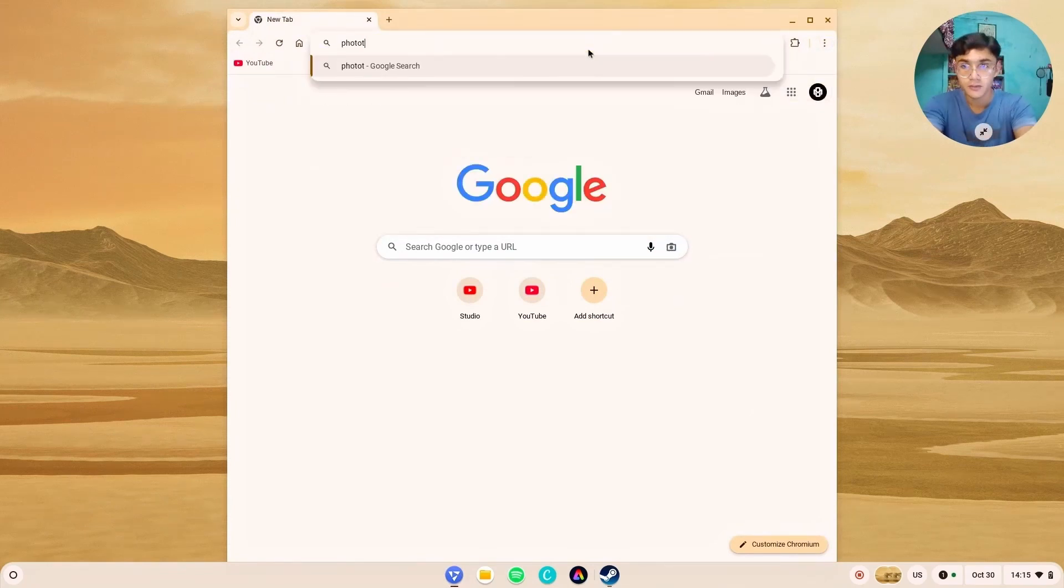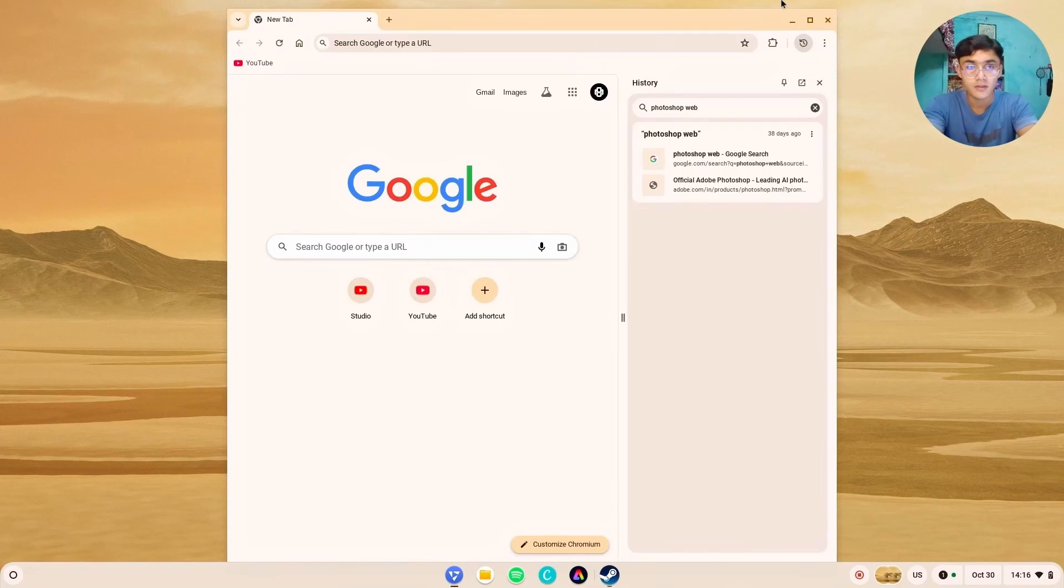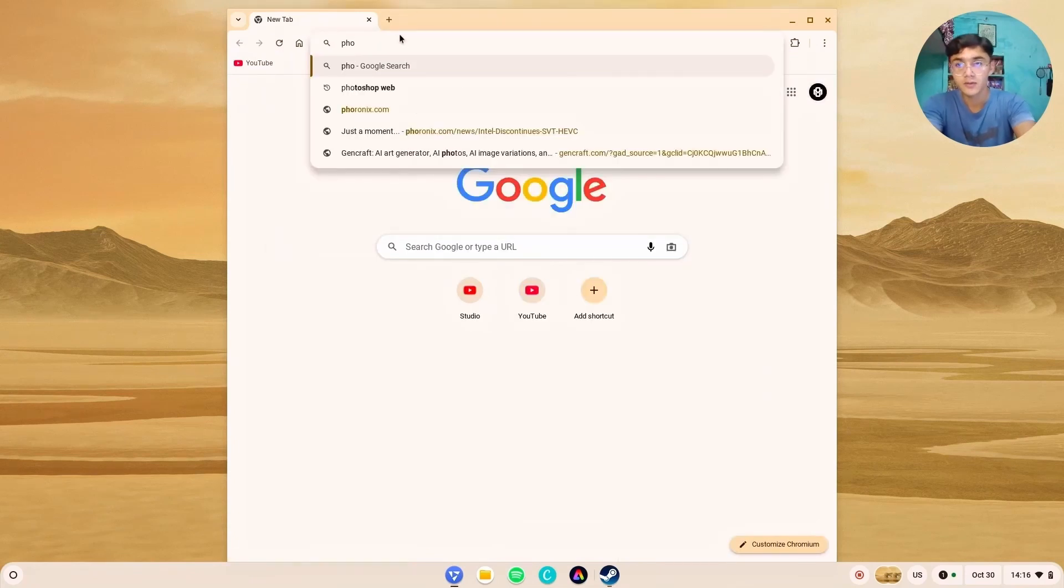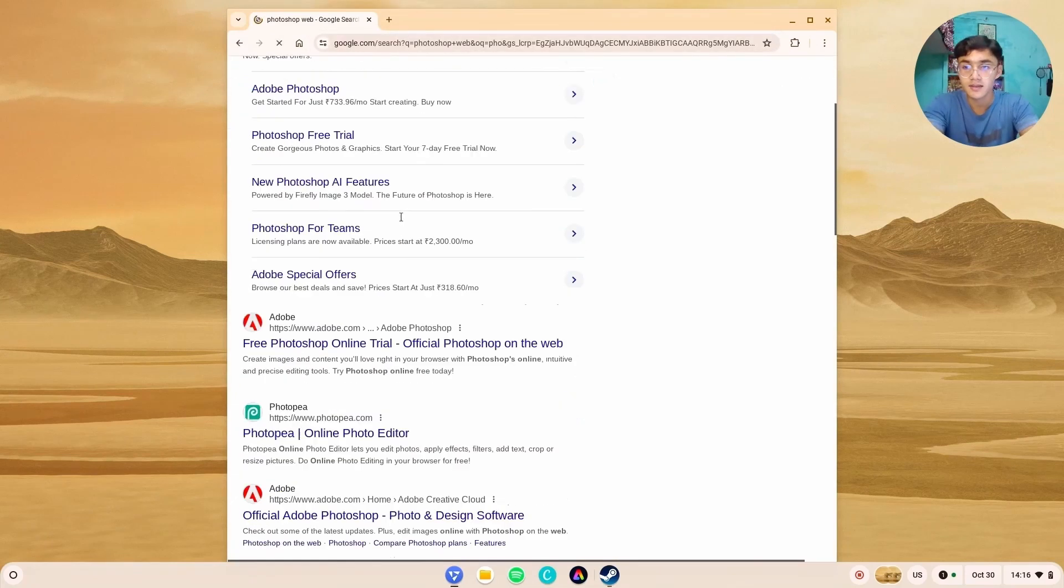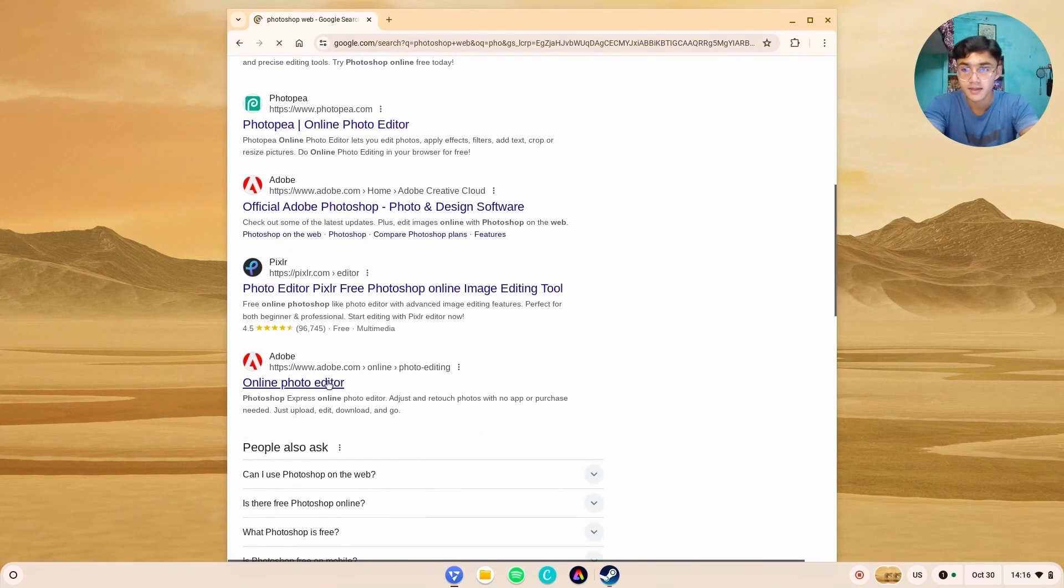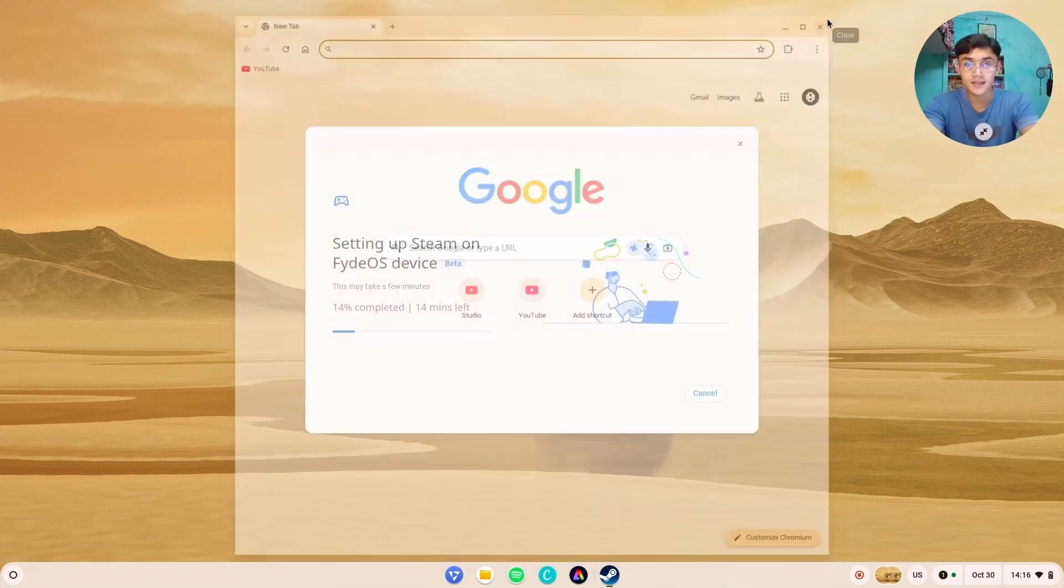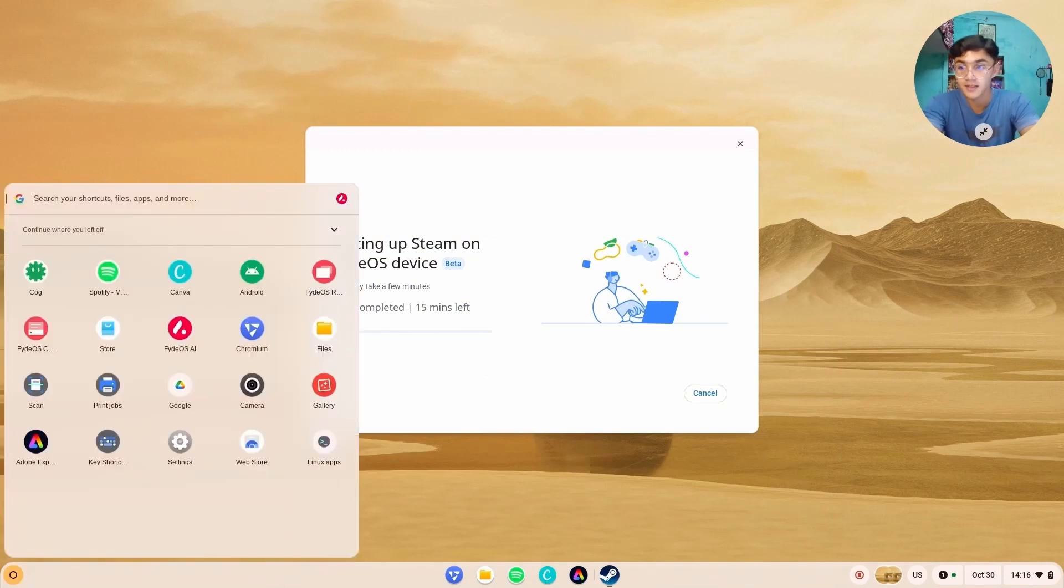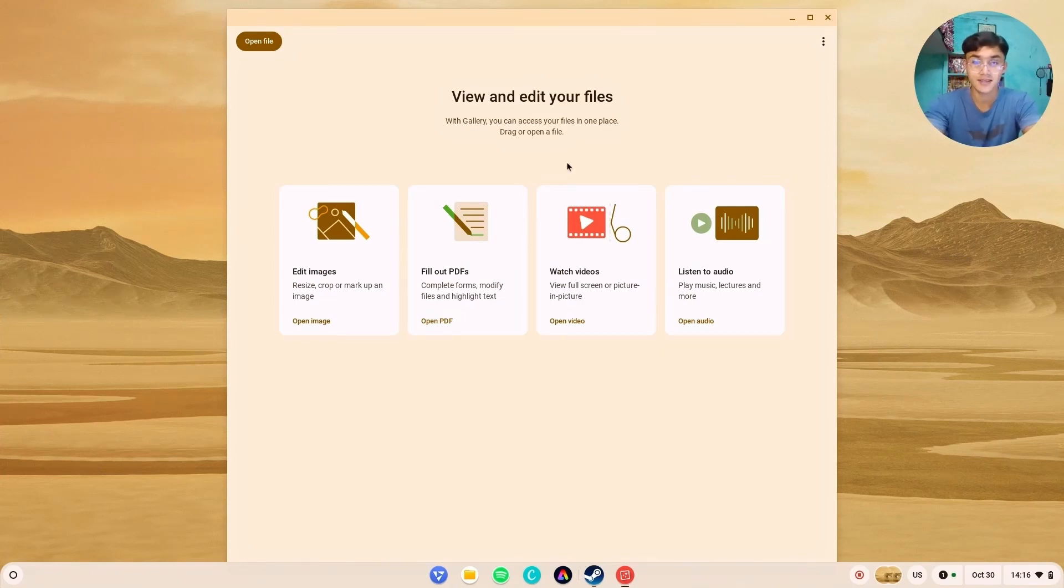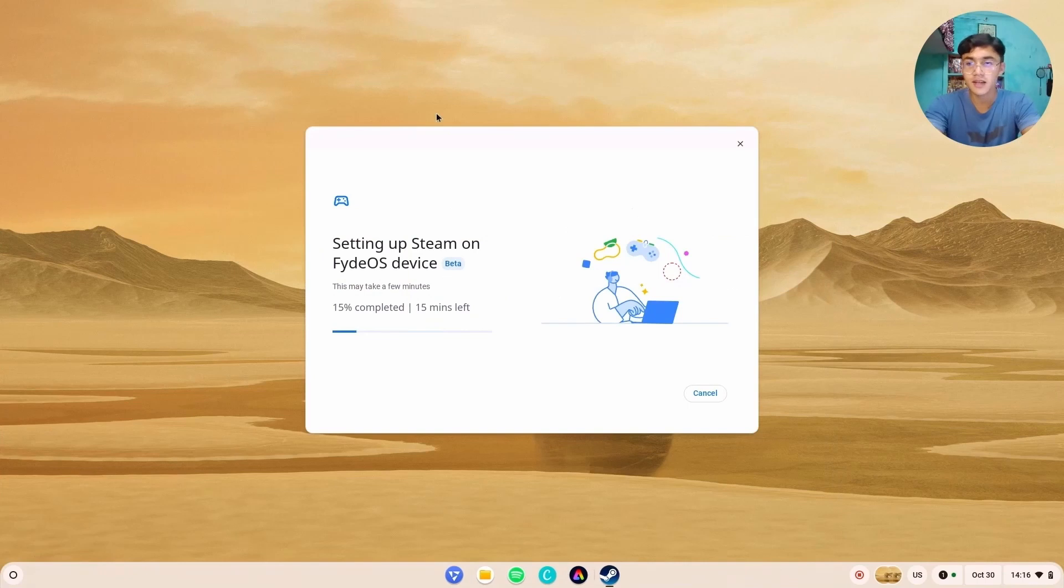I believe there is a web version of Photoshop also available. Let's search for it. Photoshop web. You see, you have everything. What else do you want? I'm literally wondering what else? And then they have this gallery application, which was released a few versions earlier, but still looks gorgeous, doesn't it?